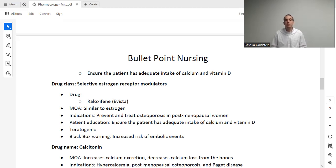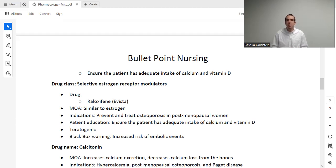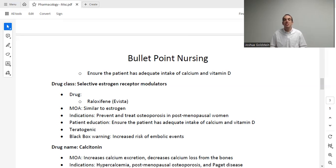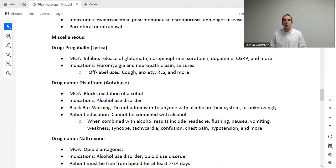Next we have calcitonin, which is meant to bring down your calcium level. The mechanism of action is that it increases calcium excretion through the kidneys, as well as decreases calcium loss from the bones — so the bones hold on to calcium instead of releasing it into the blood. The indications are hypercalcemia, osteoporosis (because it helps bones hold on to calcium, increasing bone strength), and Paget's disease. This medication is not taken orally — it's taken either parenterally or intranasally.